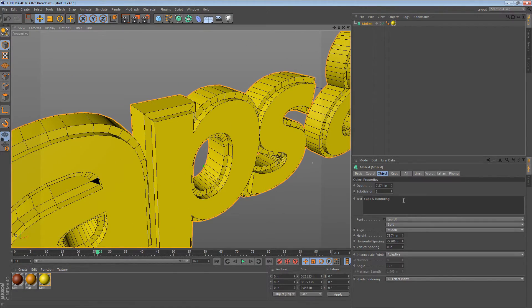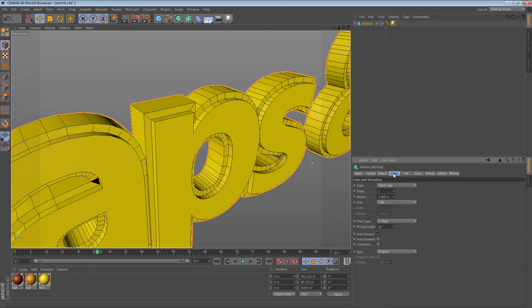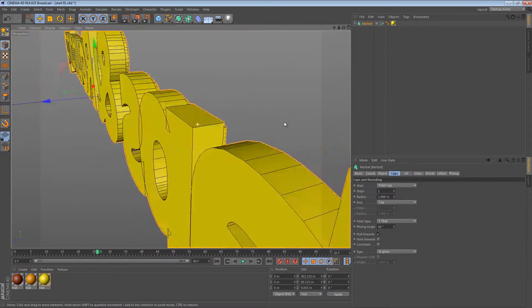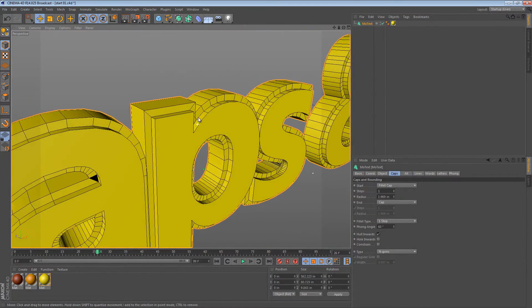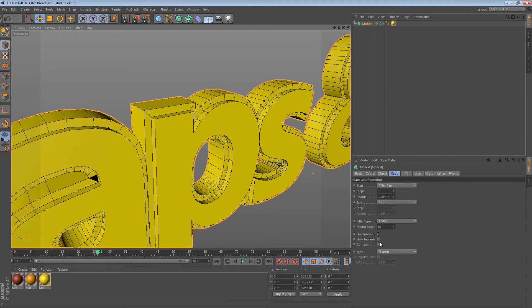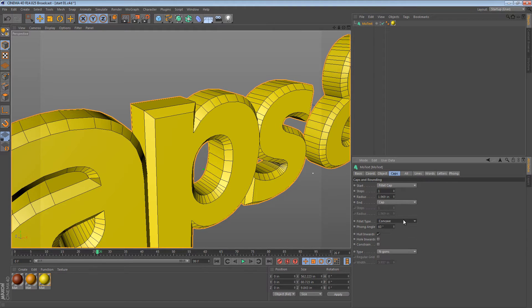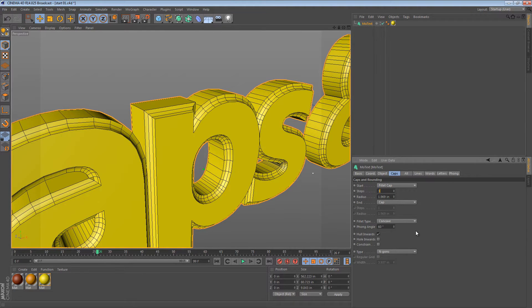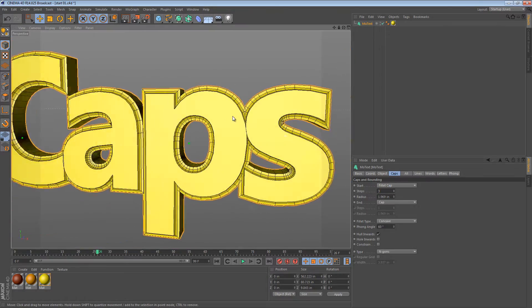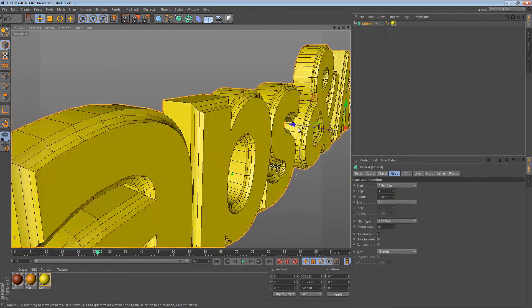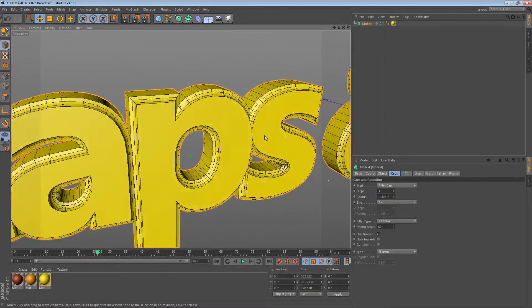I have some Mo text and I have caps on the front only, and if I change this, I can change it from one step to linear or concave. Let's do concave. So what we have here is text with a bunch of concave caps.